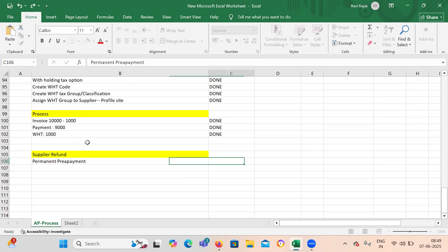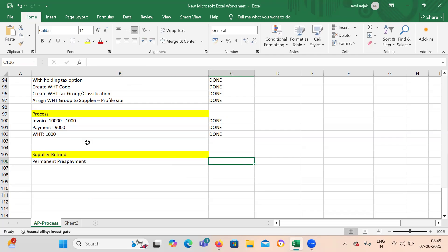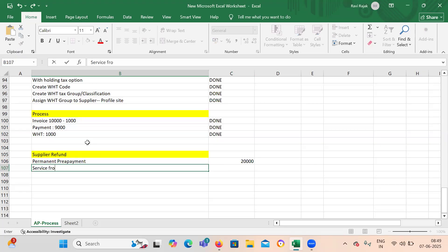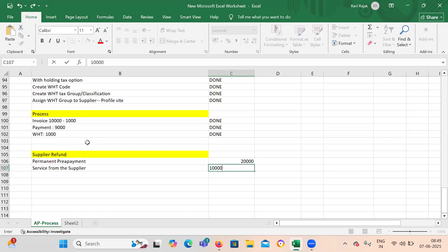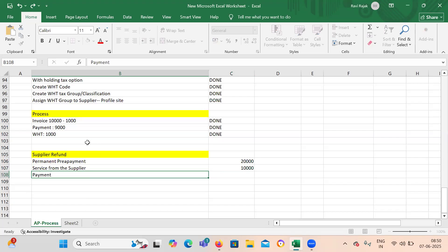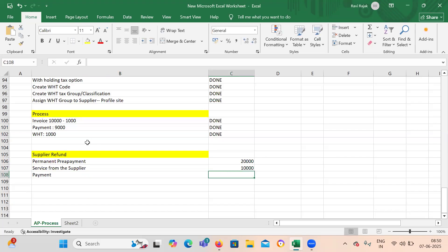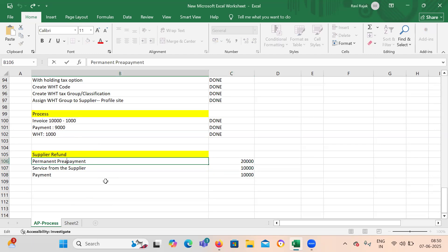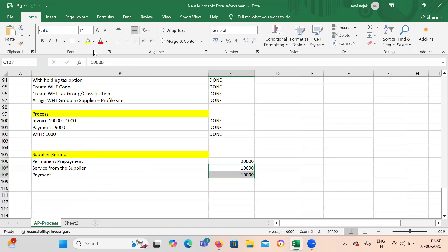So you have given an advance to a supplier of 20,000. And later on you had taken service from the supplier of let's say 10,000, for which you had made a payment. Because it was a permanent prepayment, whatever services you are taking from the supplier you are making a payment on that — you are not adjusting it into a prepayment. So you made a payment of 10,000.